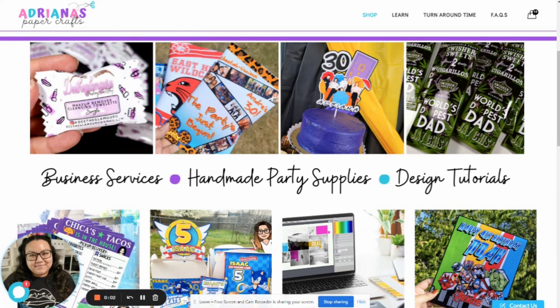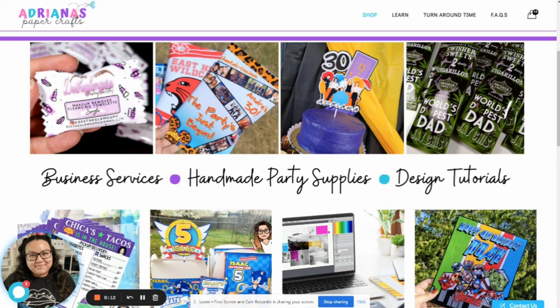Hey everyone, it is Adriana from Adriana's Papercrafts. Welcome back to my channel. Today's video is going to be a quick tutorial on how to use my templates in Canva.